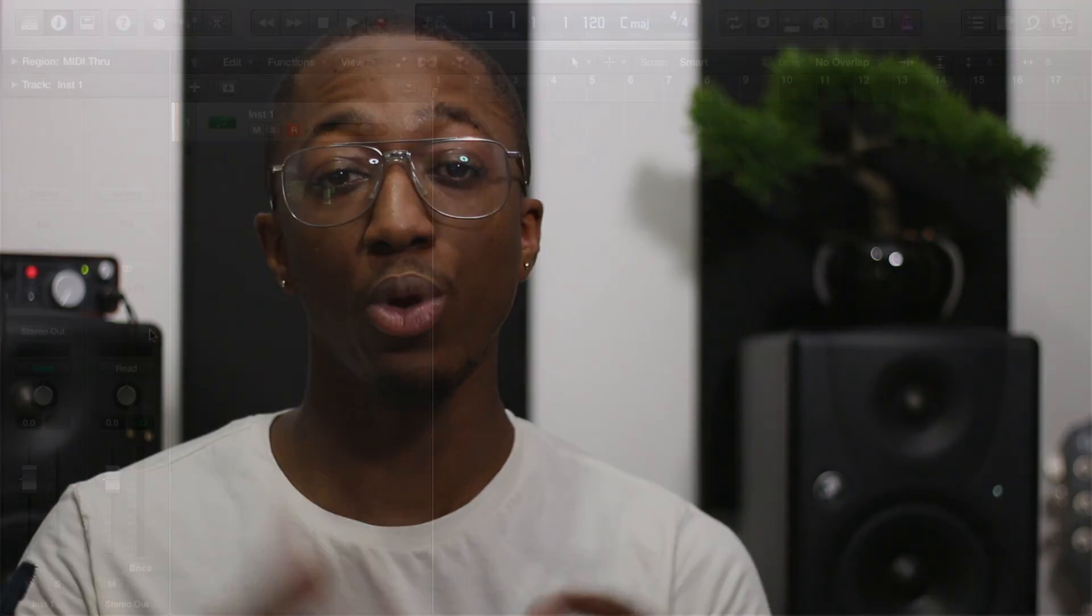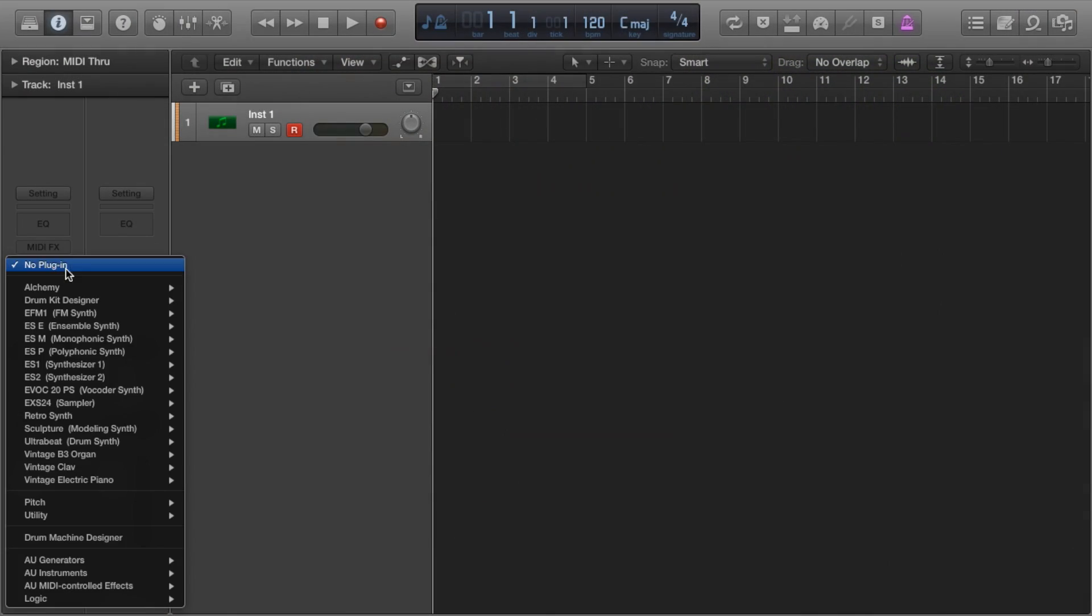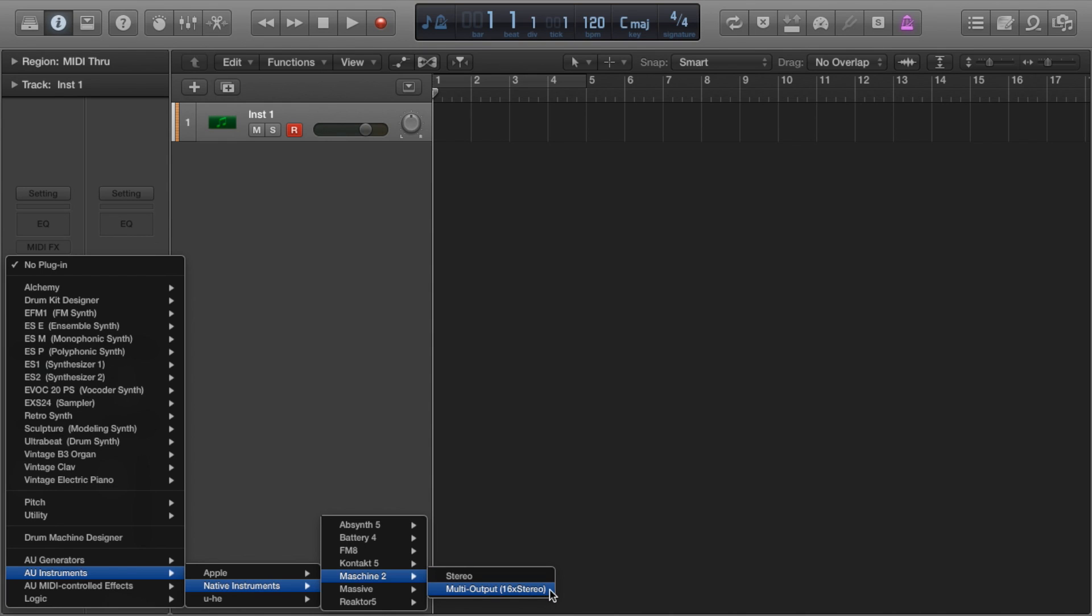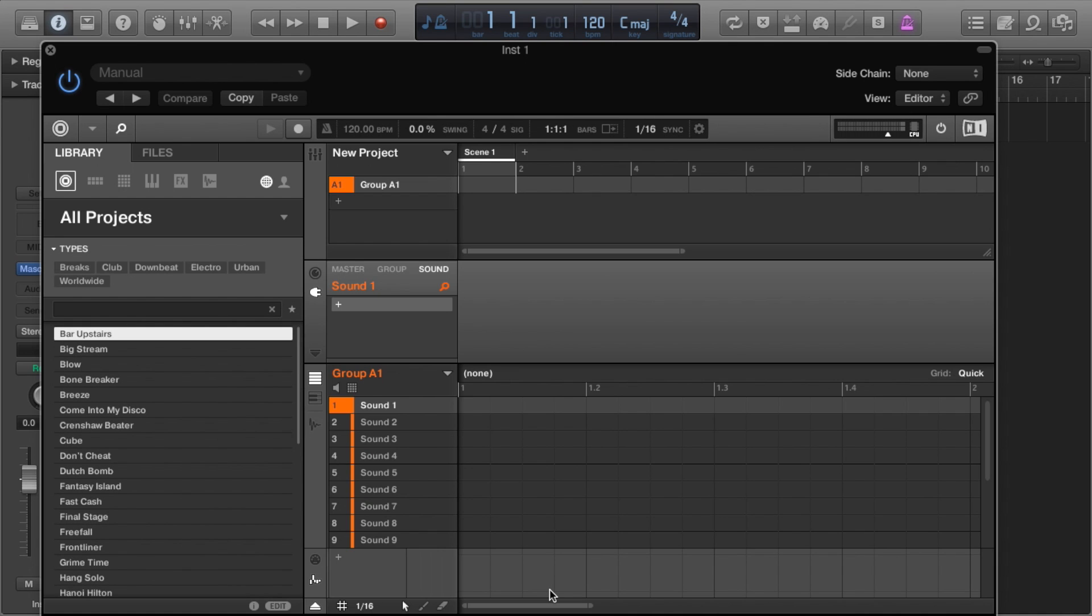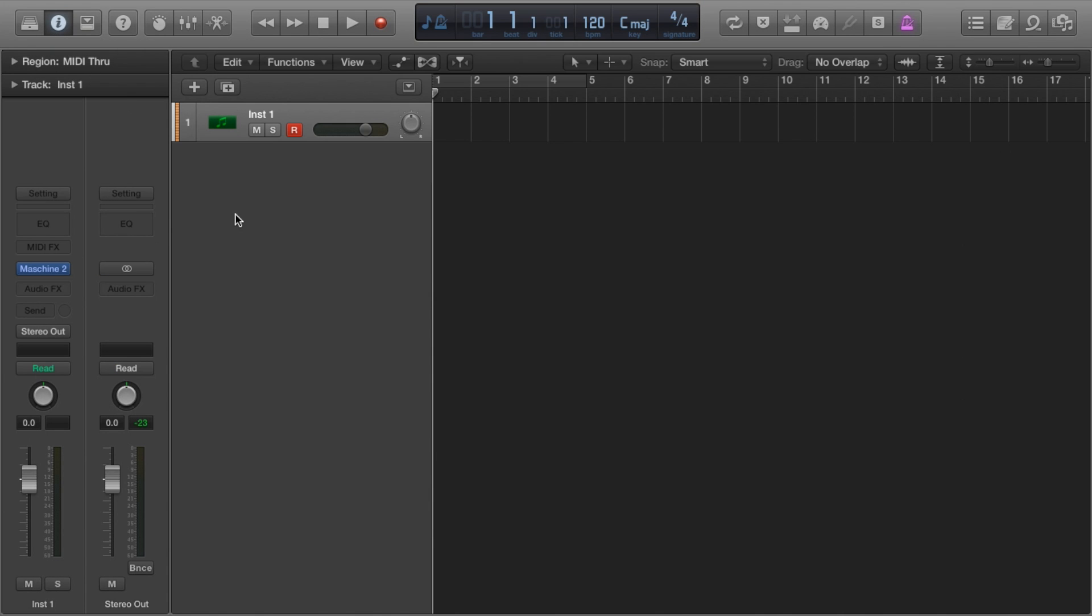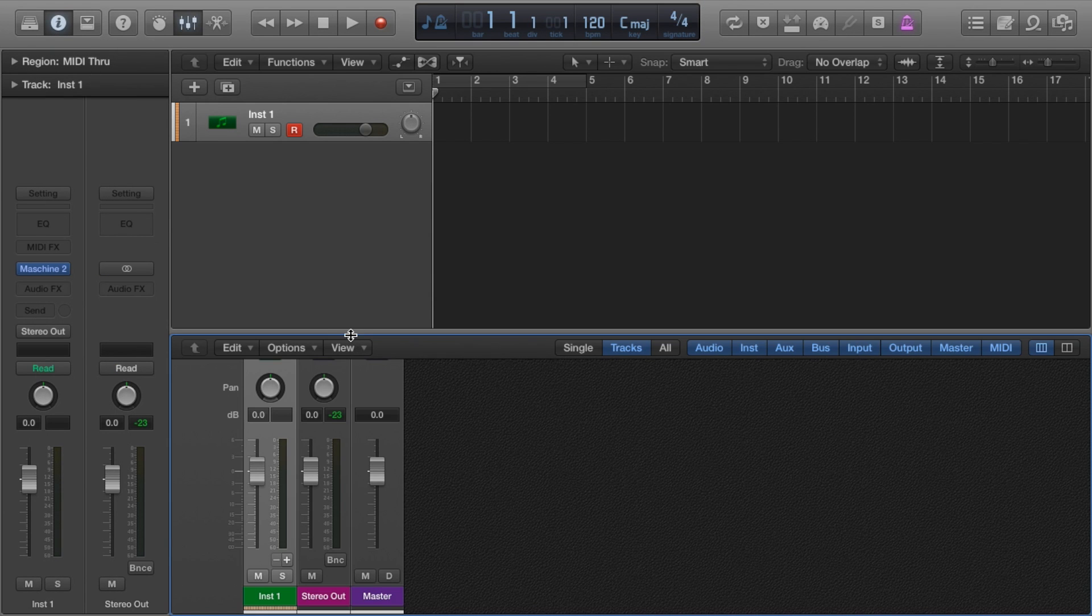Cool, so let's create a track and insert an instance of Maschine. We want to select multi-output 16 times stereo. This will allow us to separate our drums onto 16 channels on the mixer and 16 corresponding tracks in the arrangement. In this example, we're only going to use four.